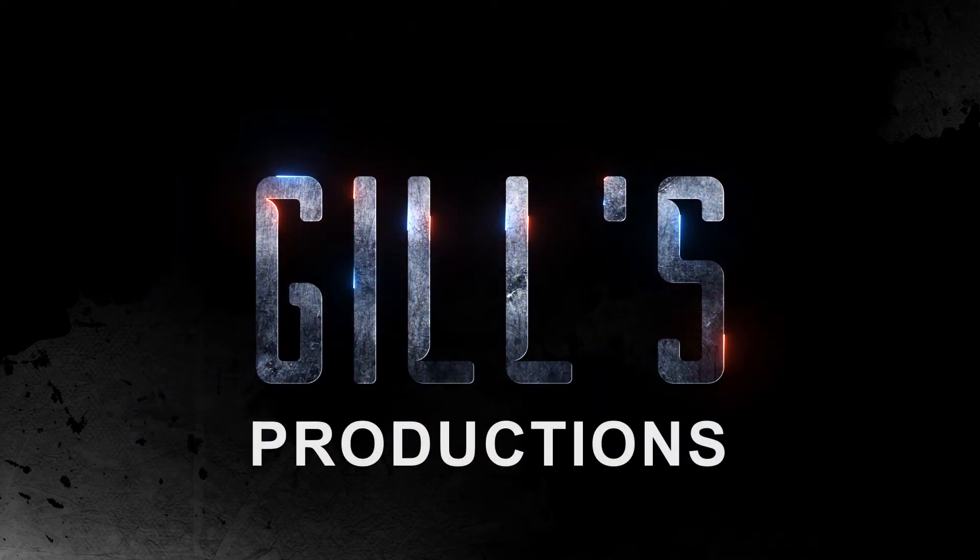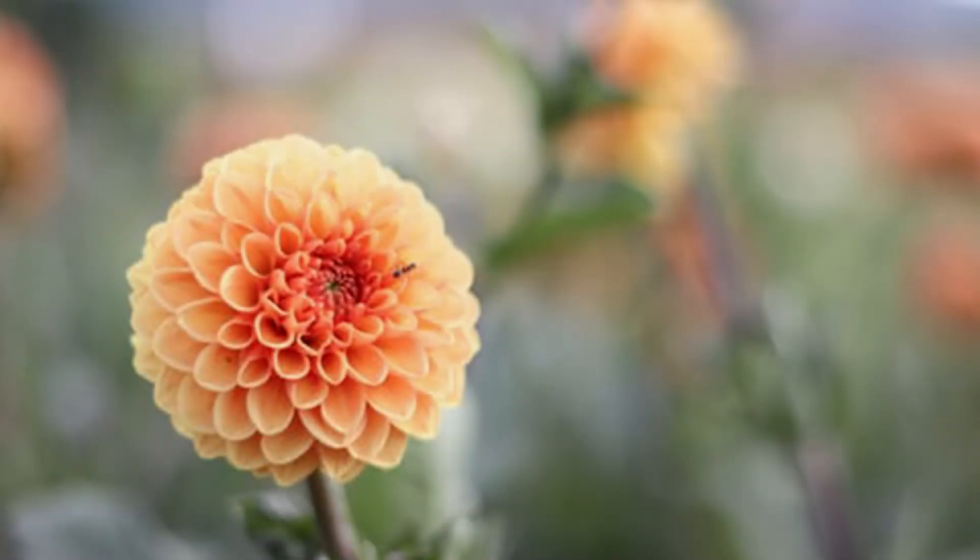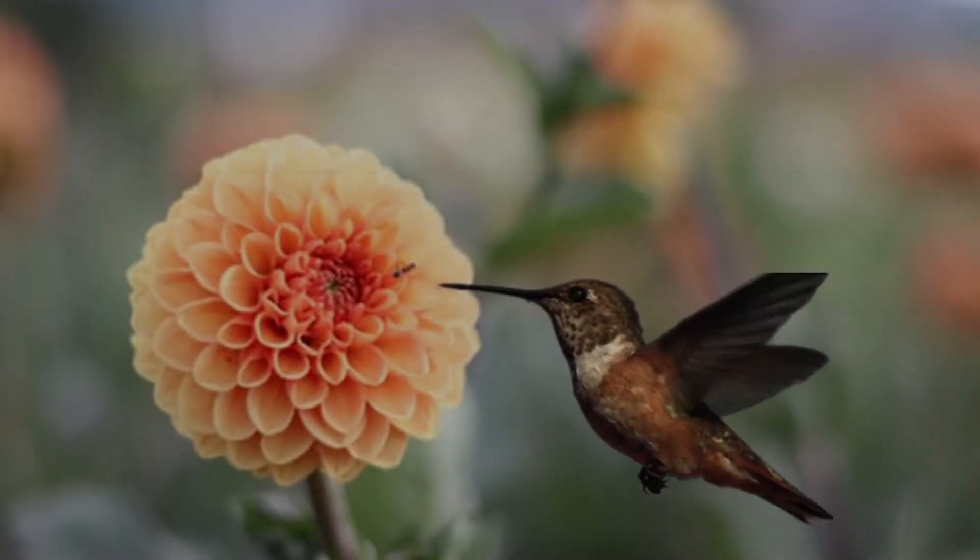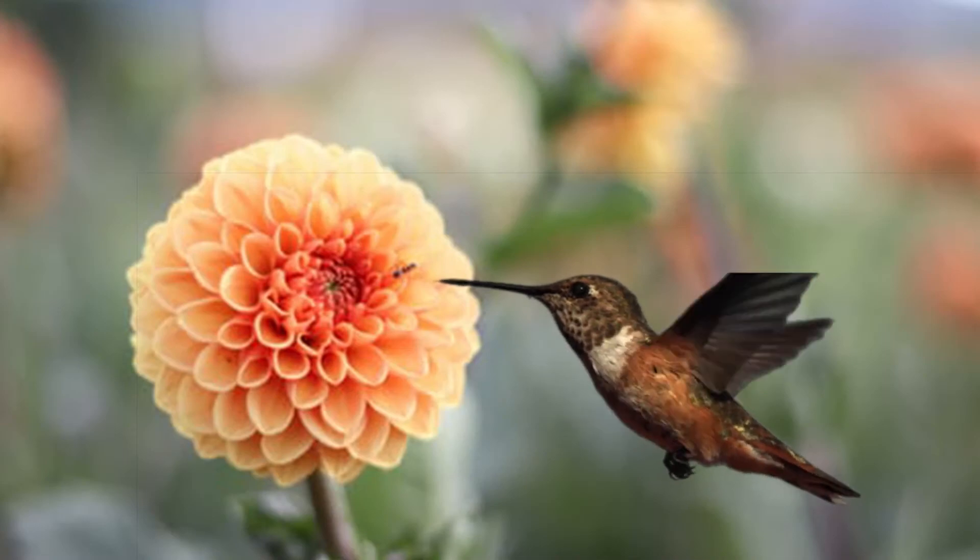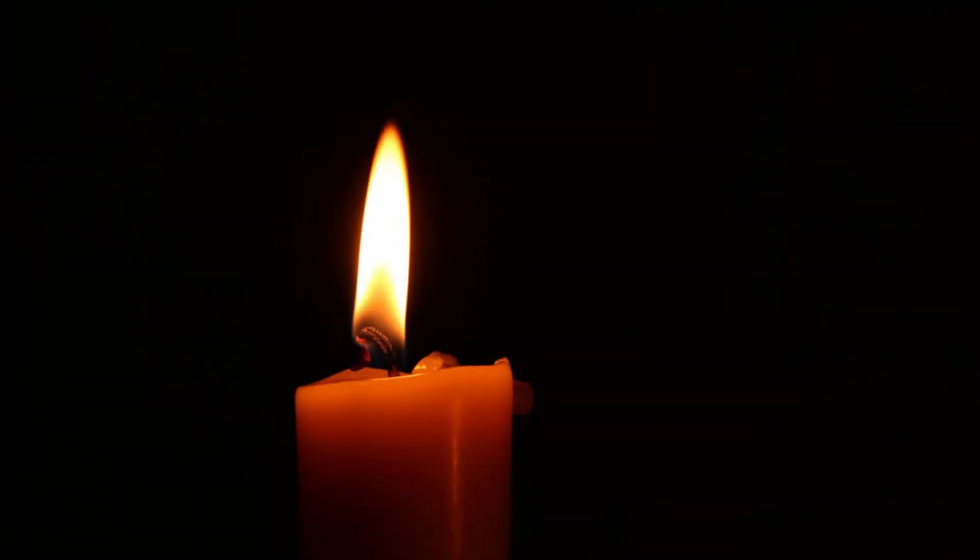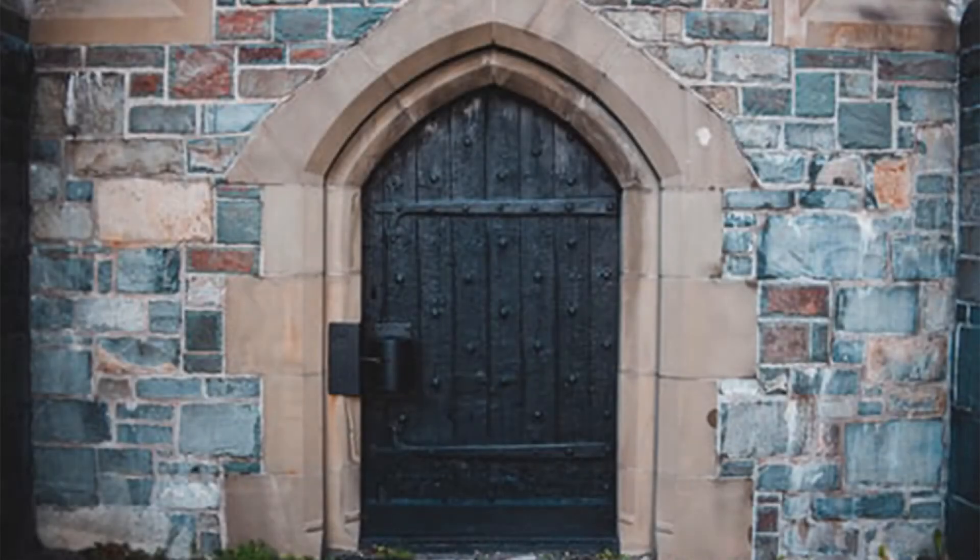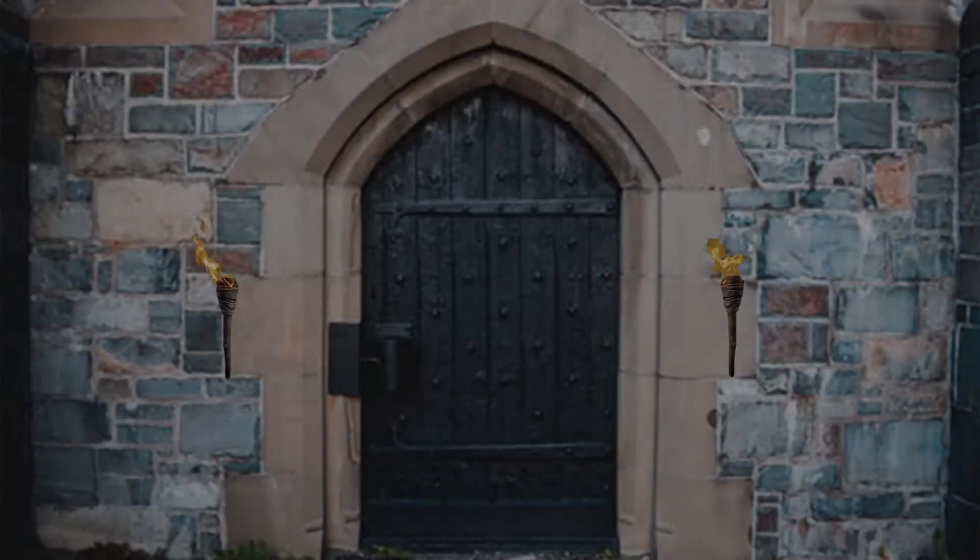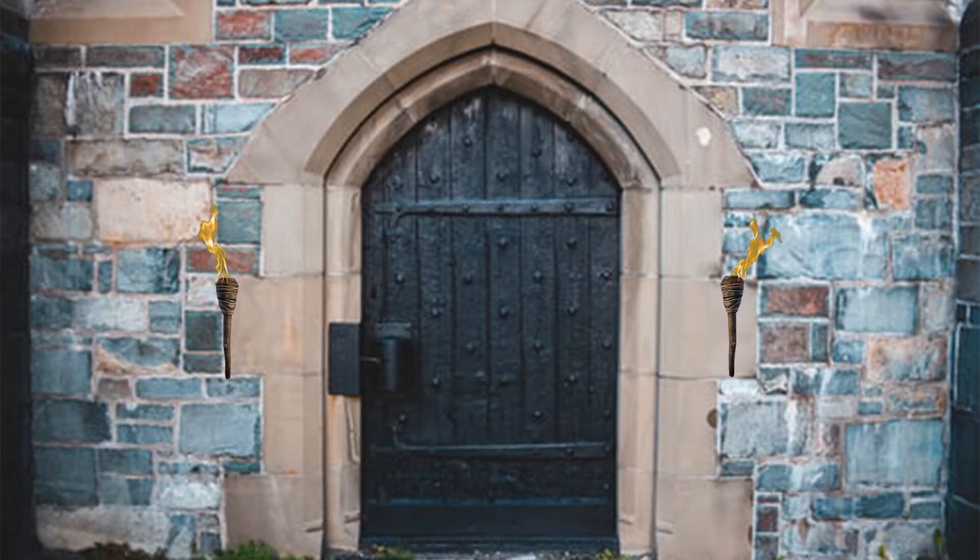Hello guys, today I am going to show you how to give life to a simple image like this one, this one, and this one. So let's get started.